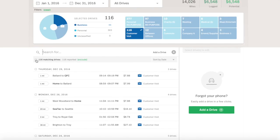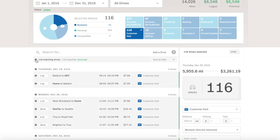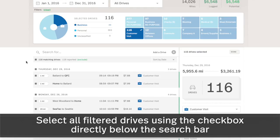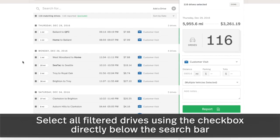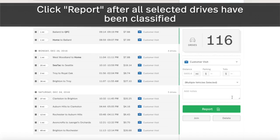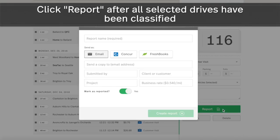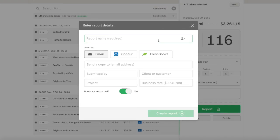Once filtered, simply select the drives from the list below by checking the boxes to the left. The grouped drives appear on the right with an option for reporting. Select the green report button, then enter the report details in the pop-up window.